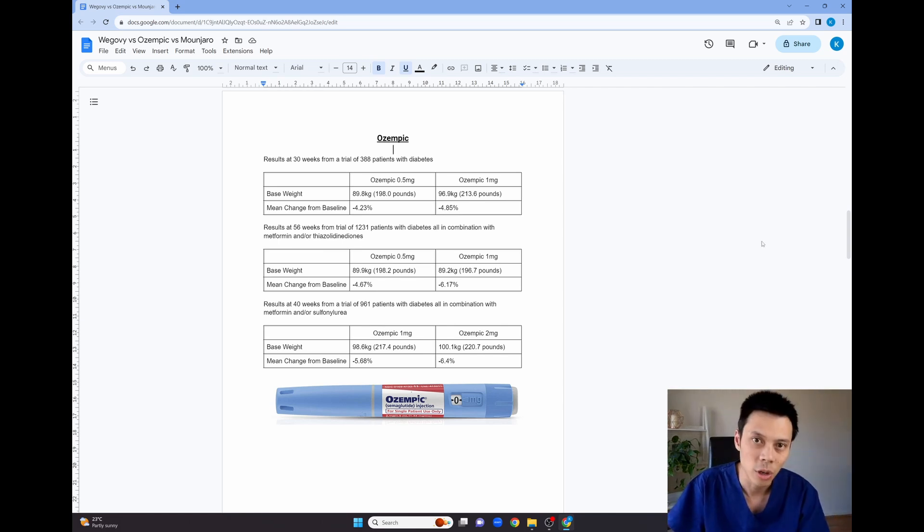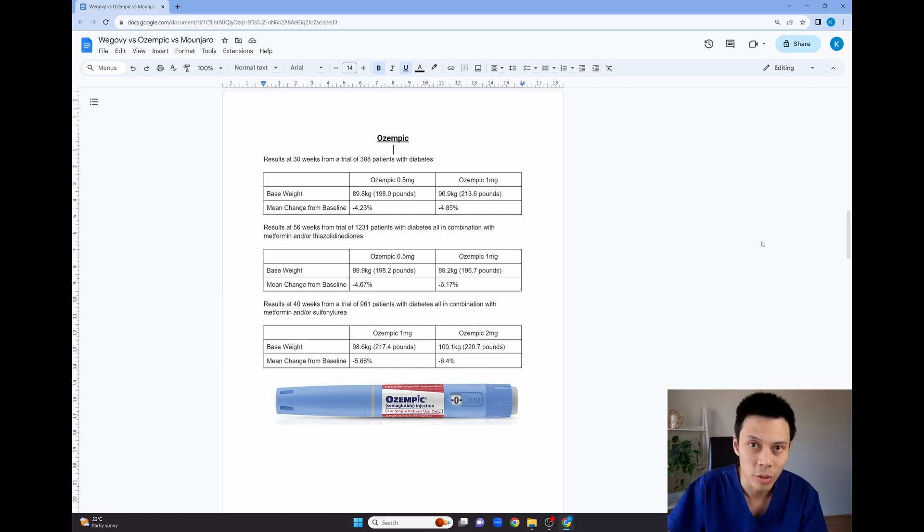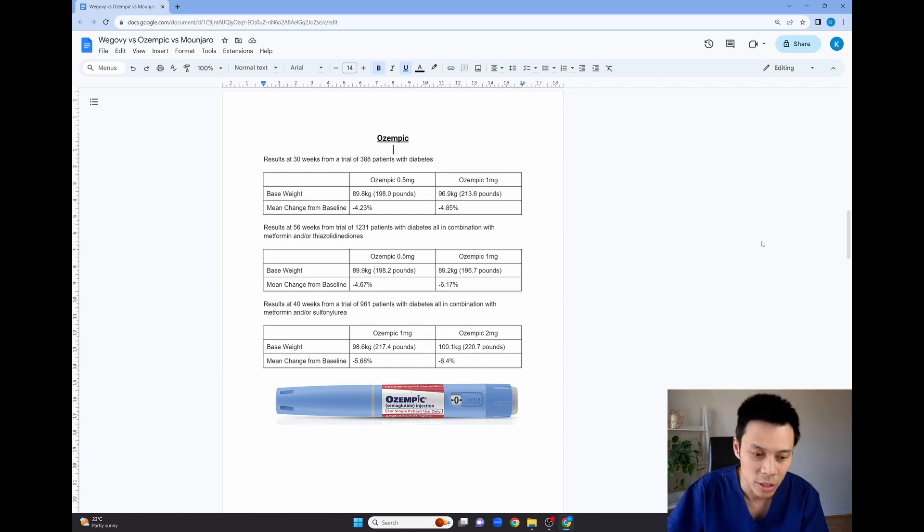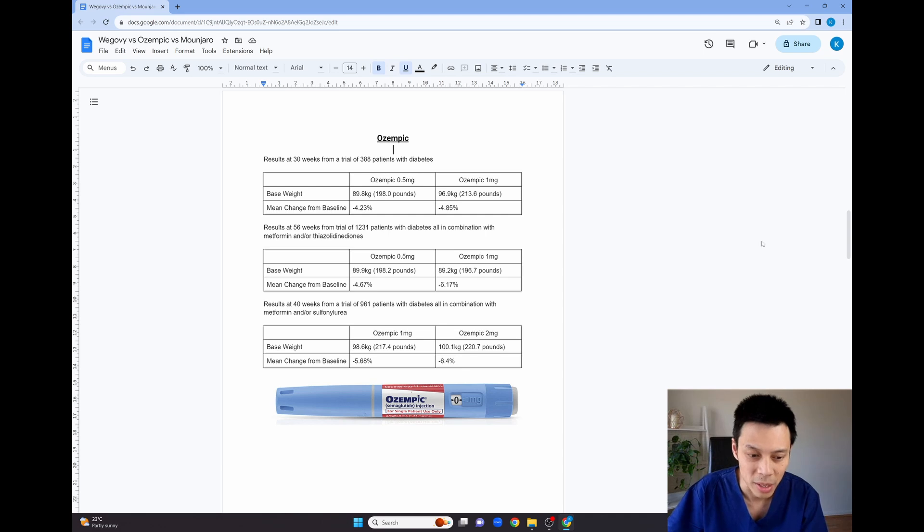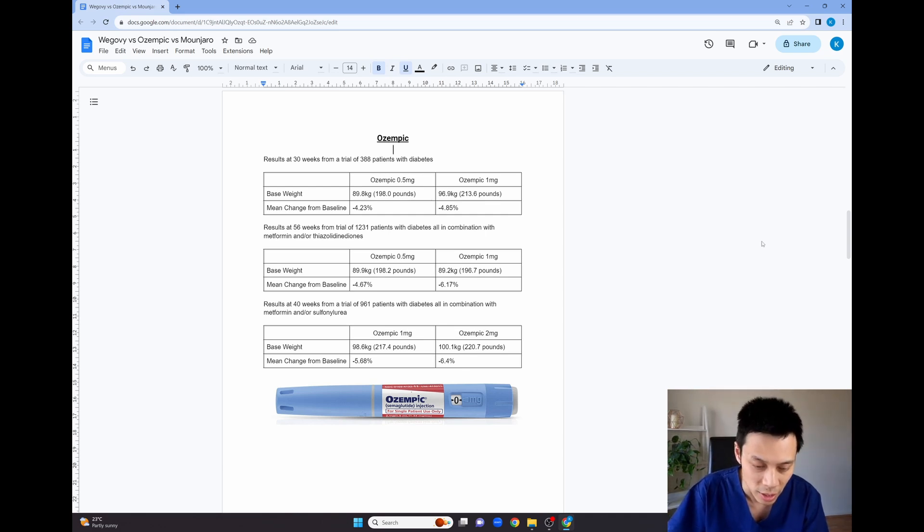The second trial looked at Ozempic over 56 weeks for 1,231 patients with diabetes and this was in combination with the medications metformin and or thiazolidinediones. These are both diabetic medications.